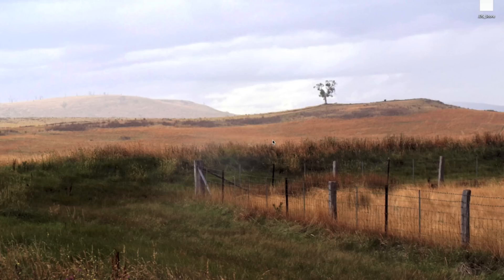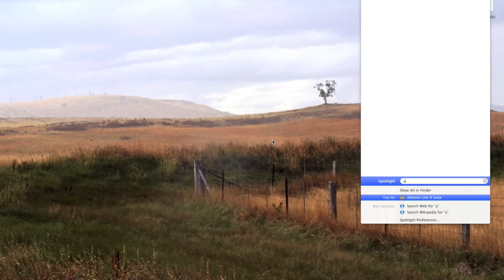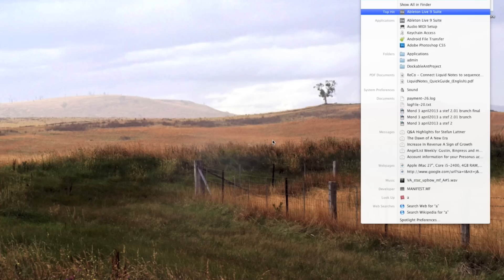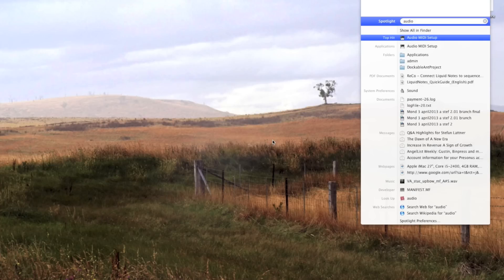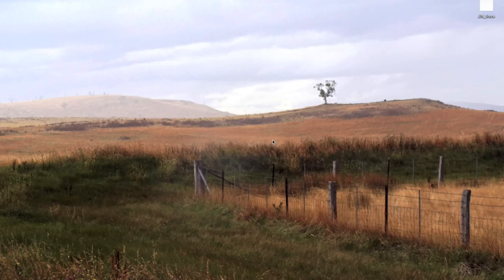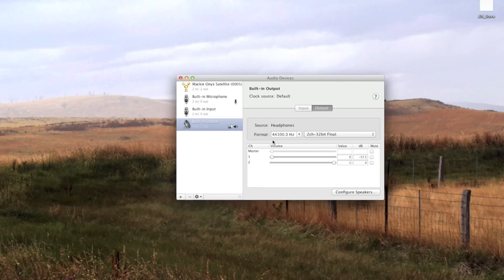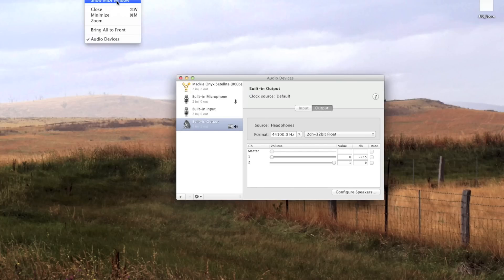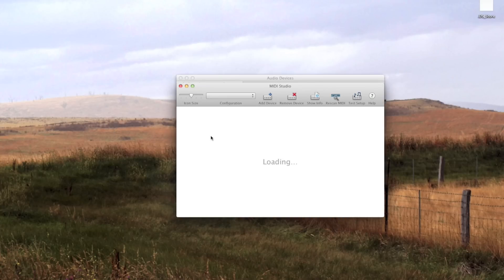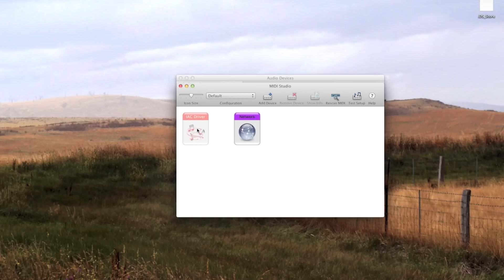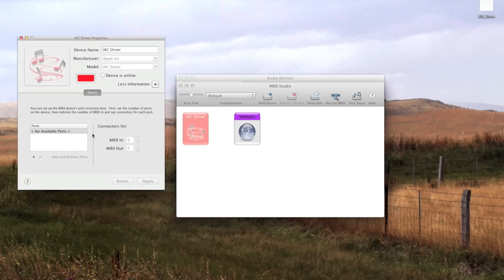First, let's open the Audio MIDI Setup via Spotlight. Now we're clicking on Window and Show MIDI Window. Let's click on IAC Driver here, and here we can add the IAC buses.